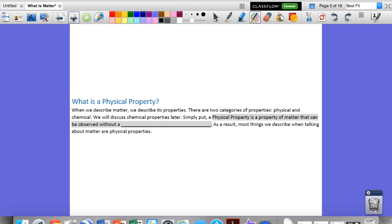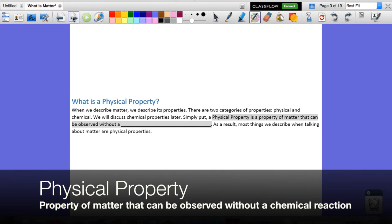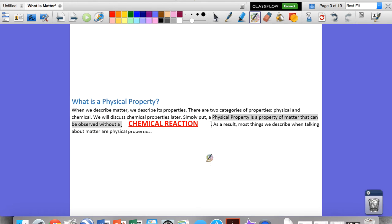Simply put, a physical property is a property of matter that can be observed without a chemical reaction. As a result, most things we describe when talking about matter are actually physical properties — things like color, what state of matter it's in, and stuff like that. Those are all physical properties.